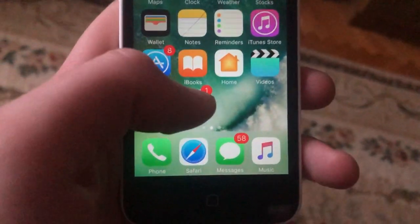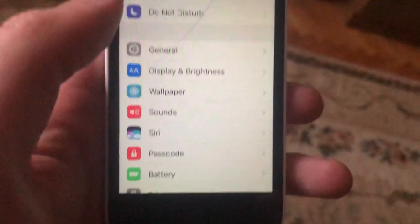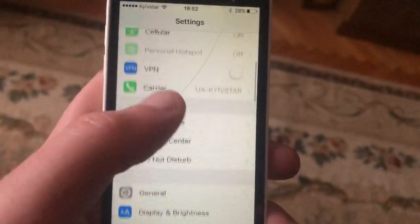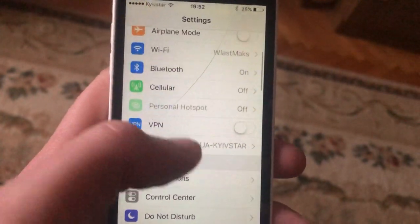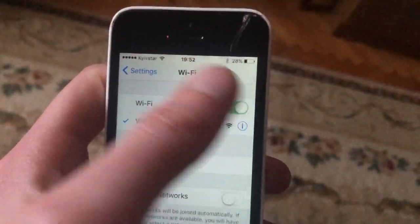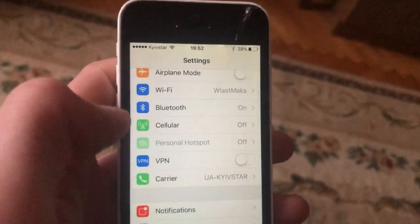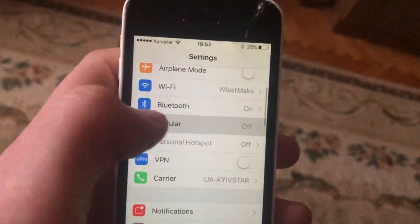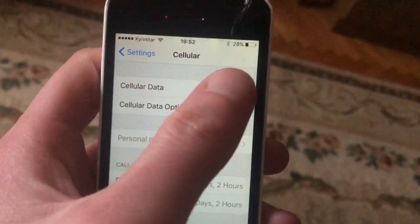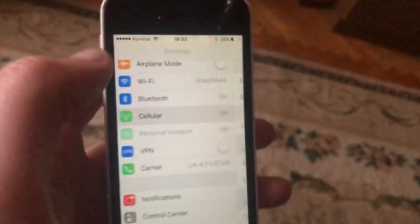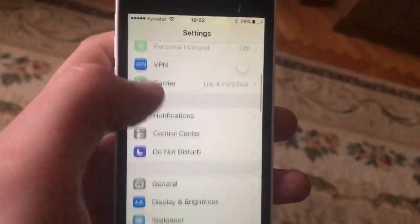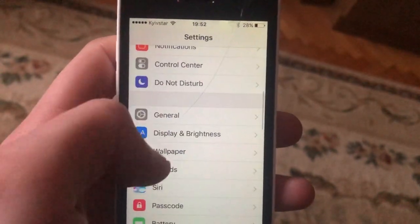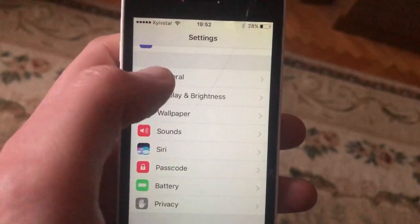First, check your internet connection. Go to Settings and find Wi-Fi. If you're using Wi-Fi, try turning it off and on again. If you use cellular data, open cellular data and try turning it off and on again.